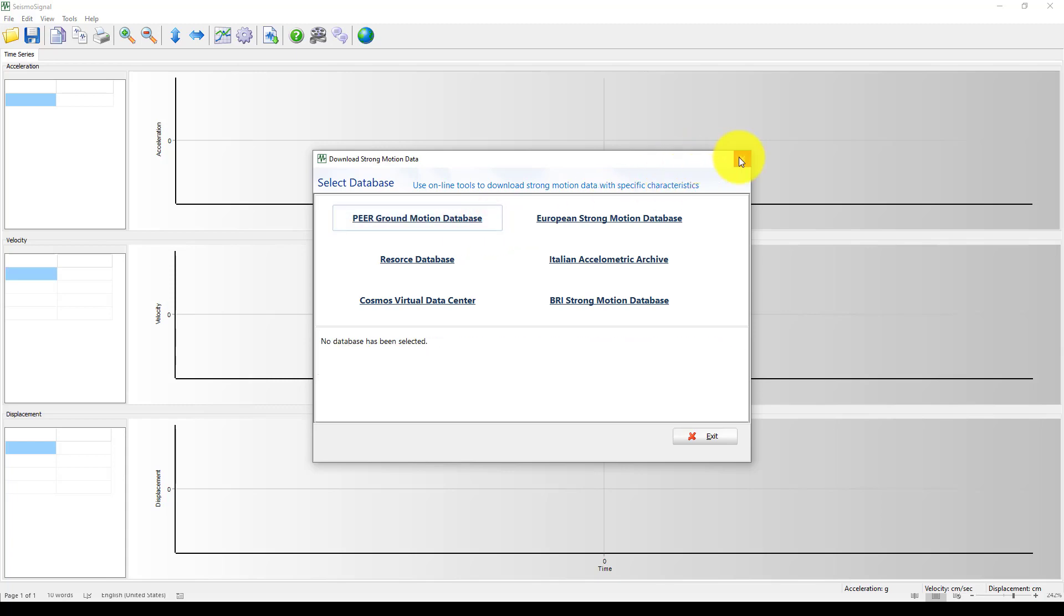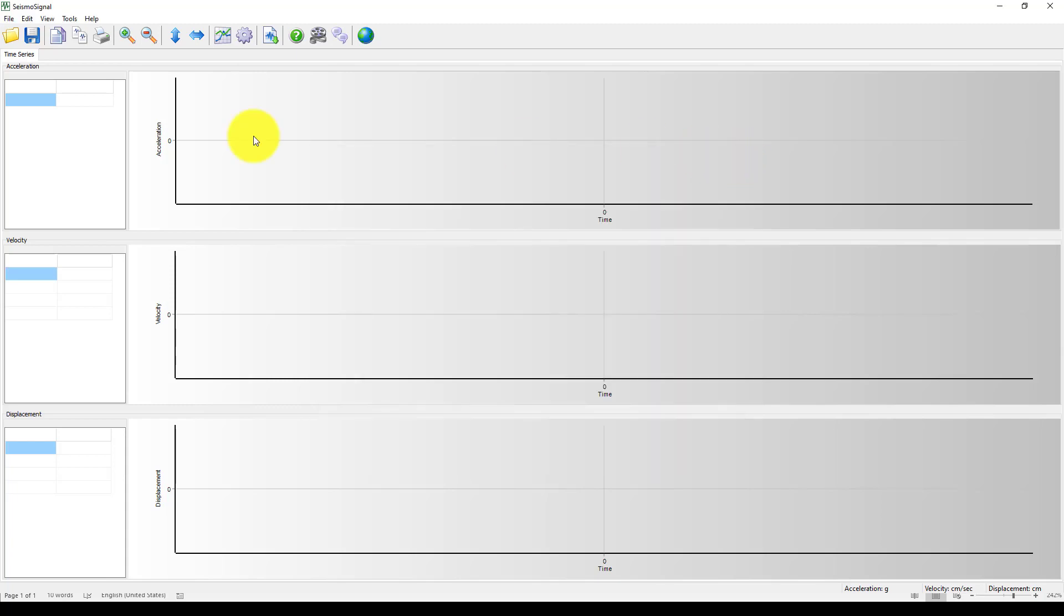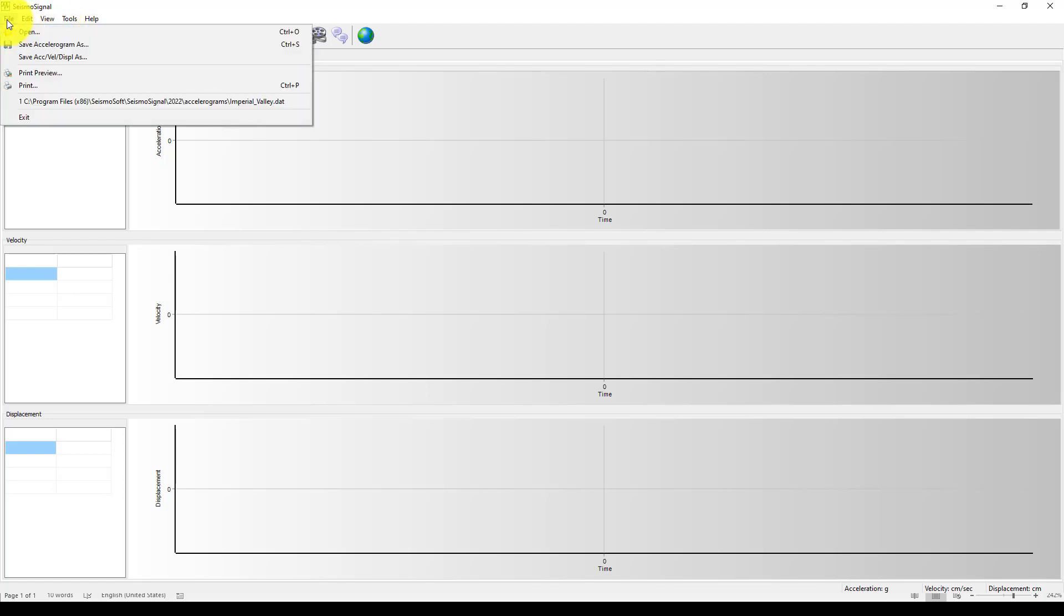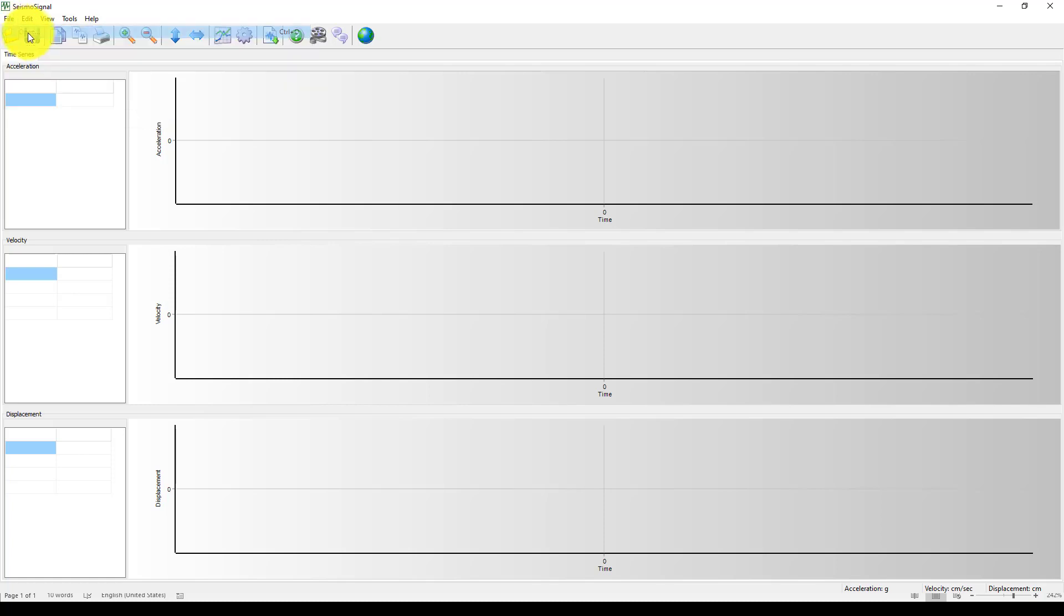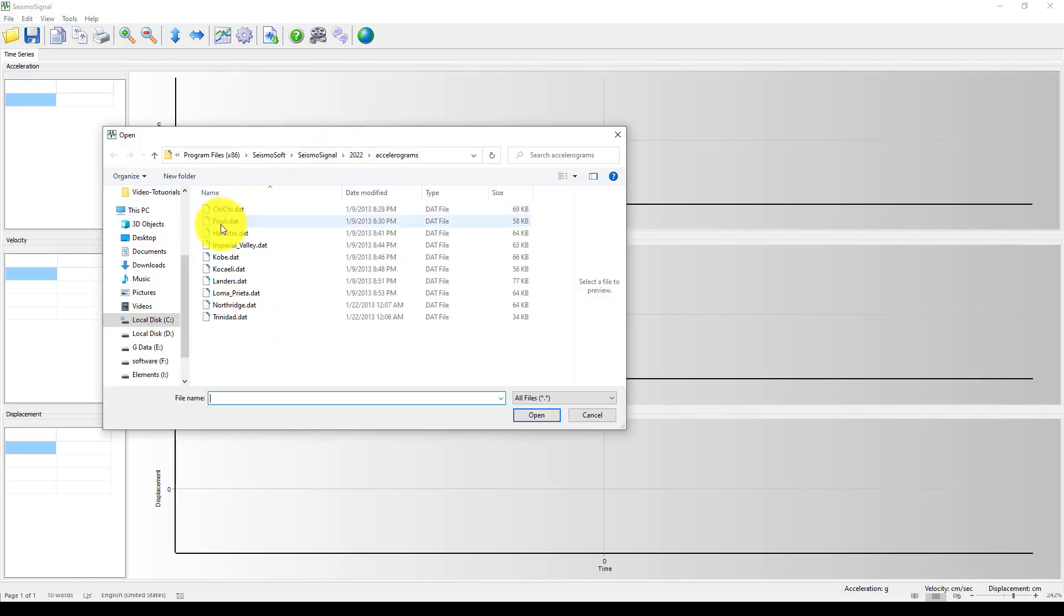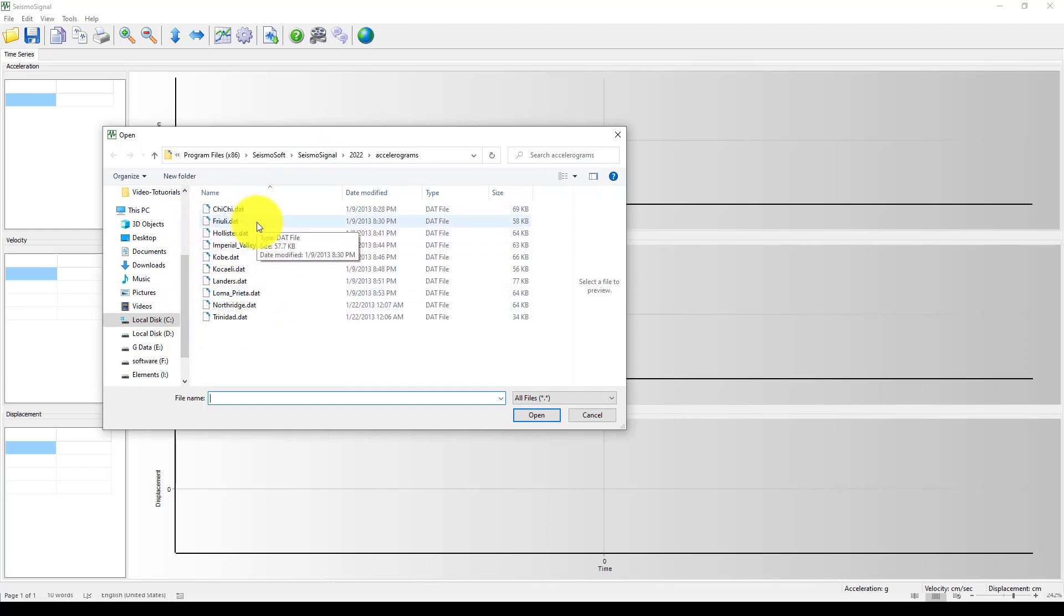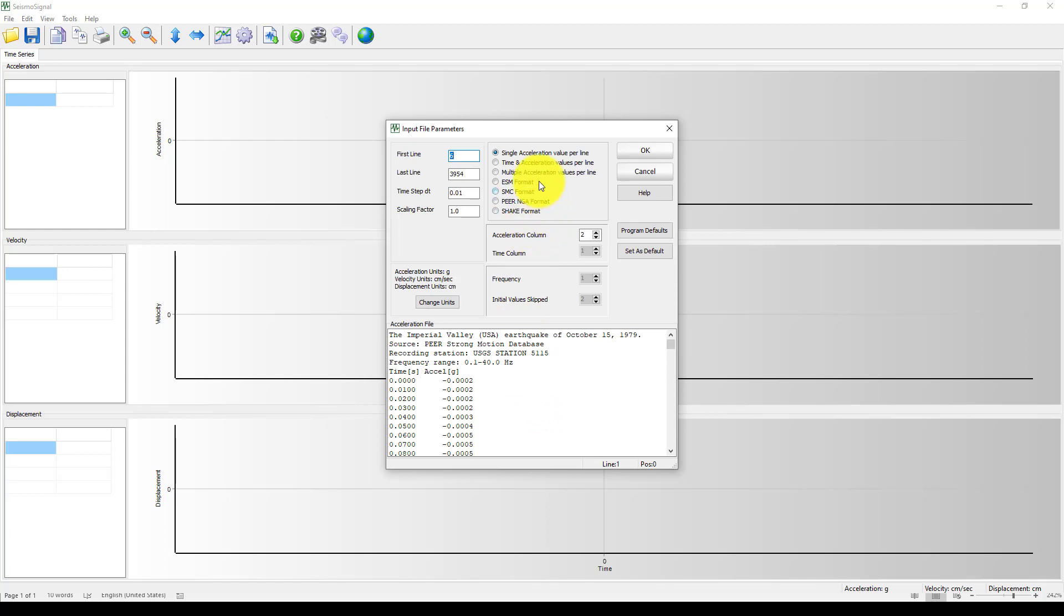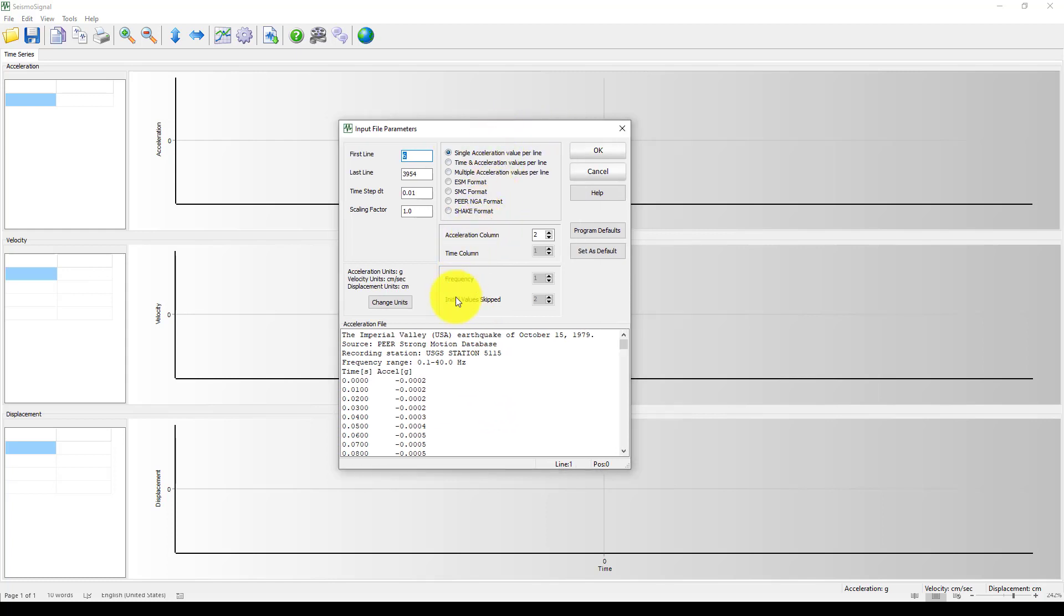Now we already have some file here. I'm going to go to File to Open. From Open, here is some existing earthquake records such as Tabas, Friuli, Hollister, and Imperial Valley. I'm going to take Imperial Valley.